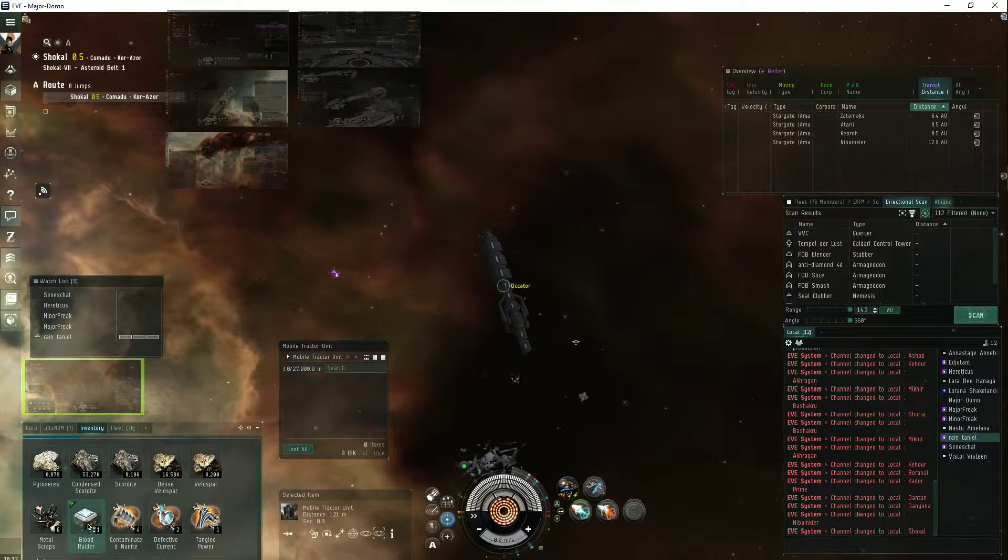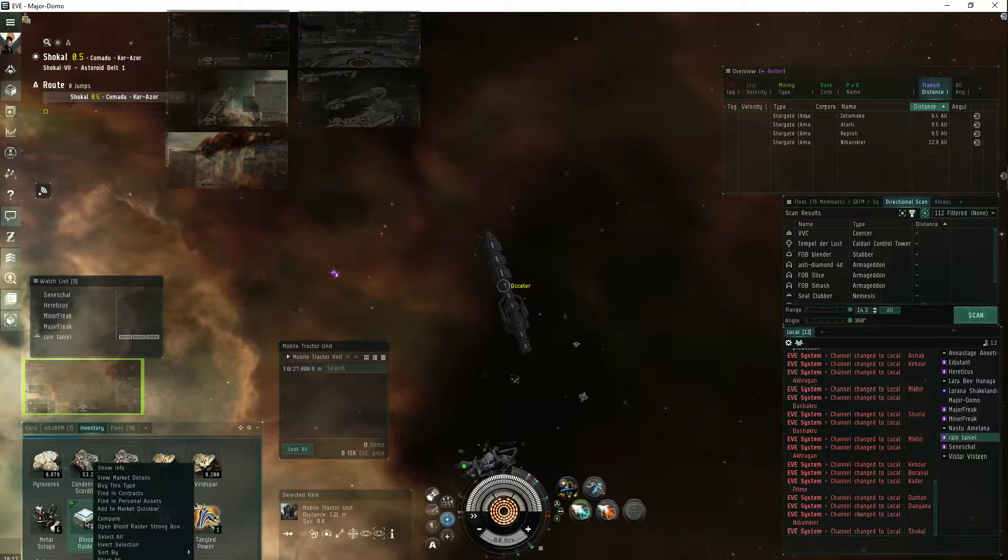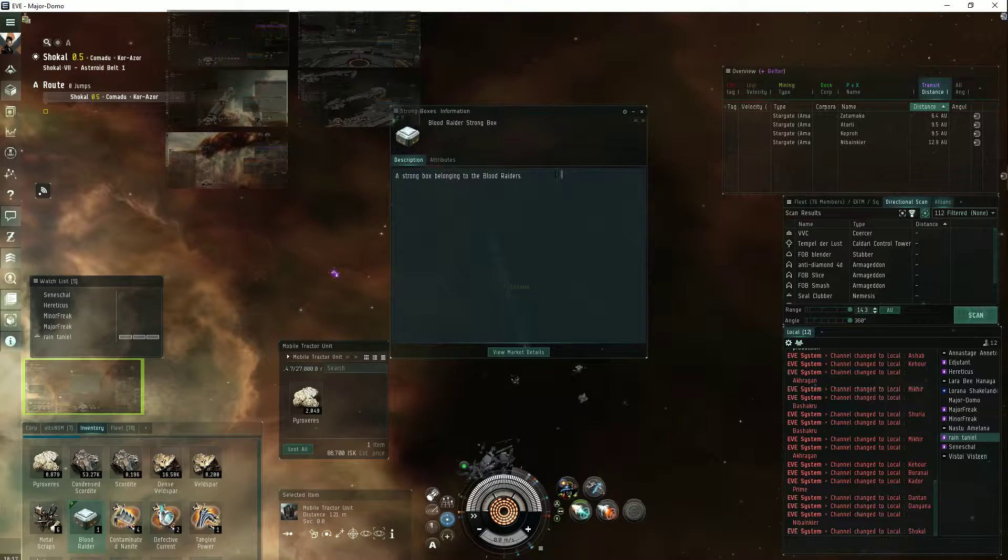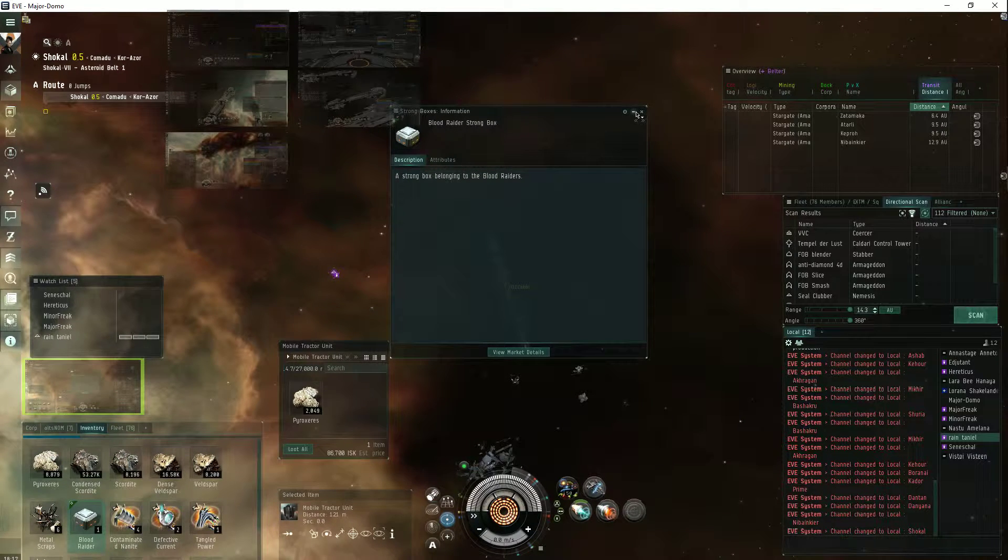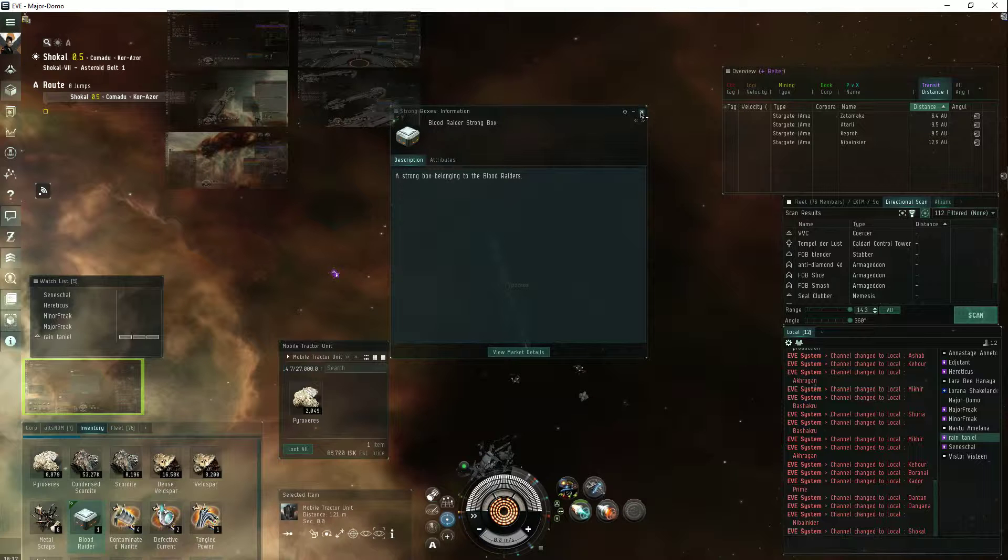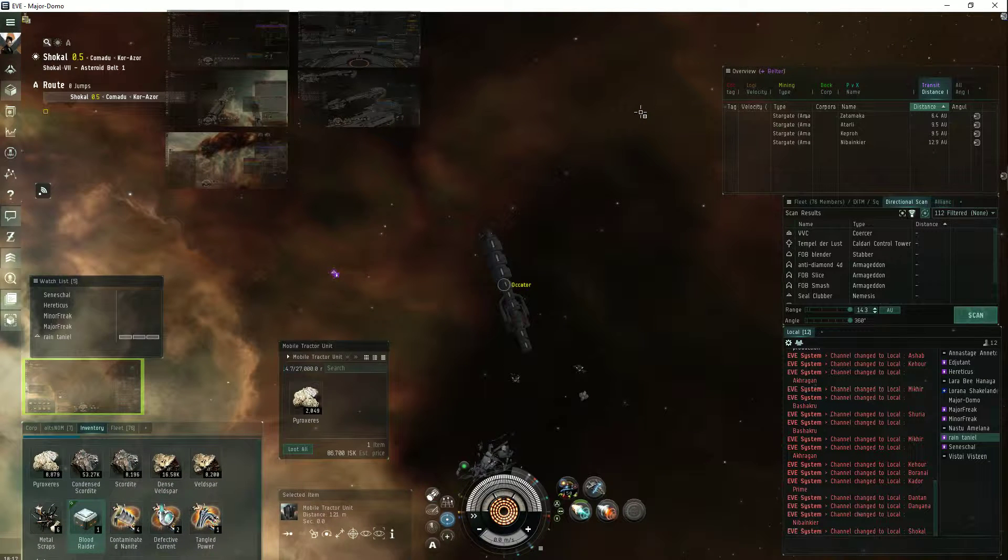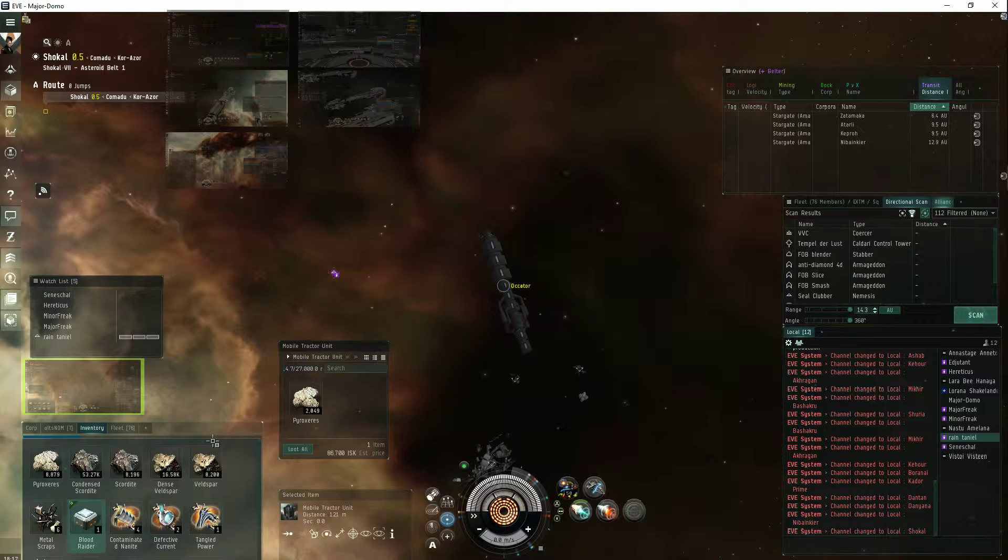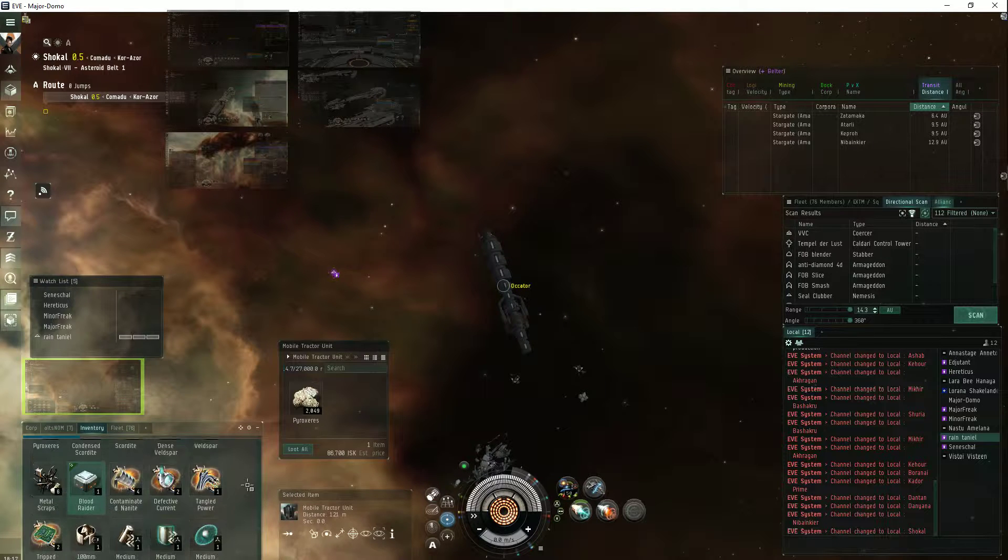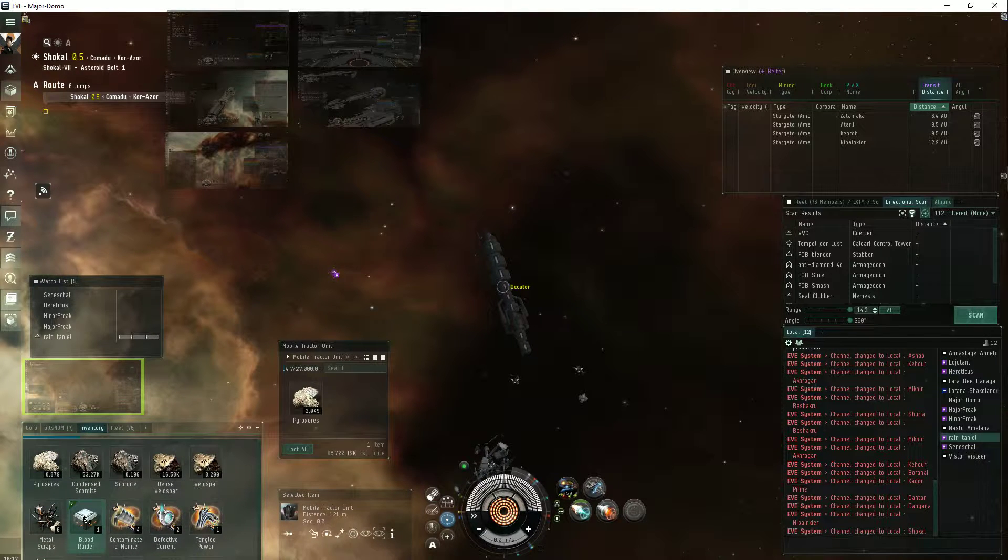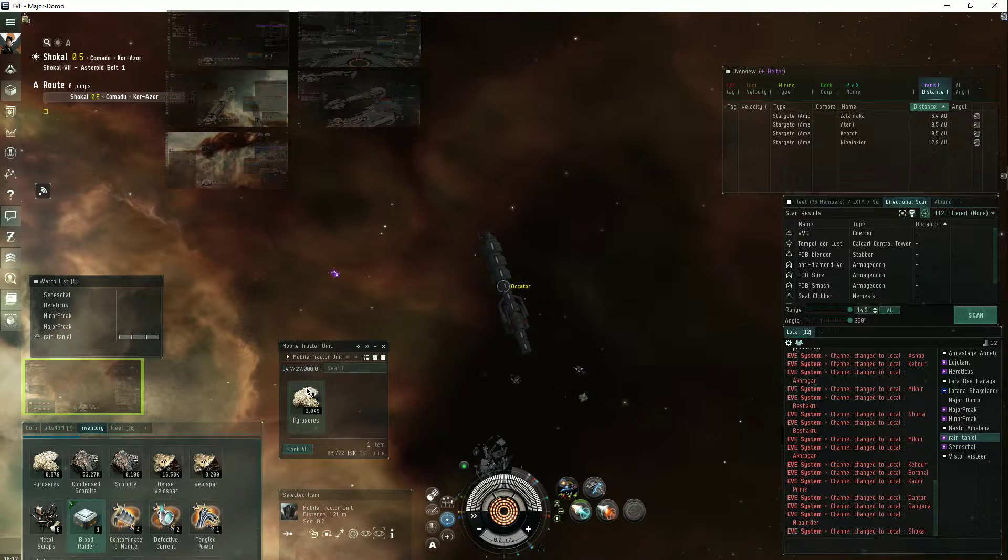I think I sold it already. I had an extra one from before. I don't think I sold it. But if I did, I'm sure it's not worth that much.